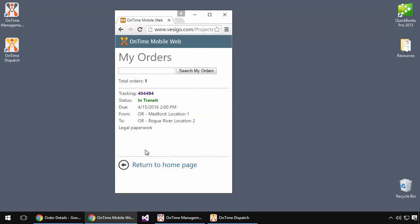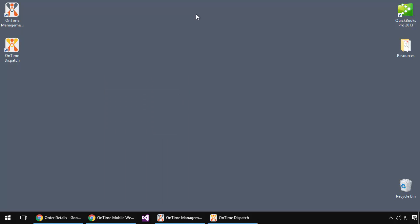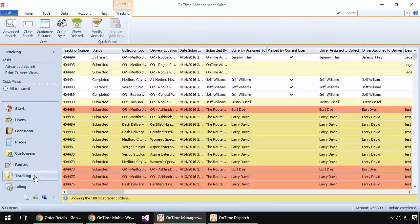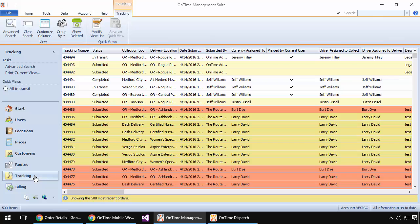Now at this point, the order is considered in transit, and if I go back into one of the desktop programs, we can see how that information is updated in real time. In this case, let's take a look at the management program and notice the change that was made there.